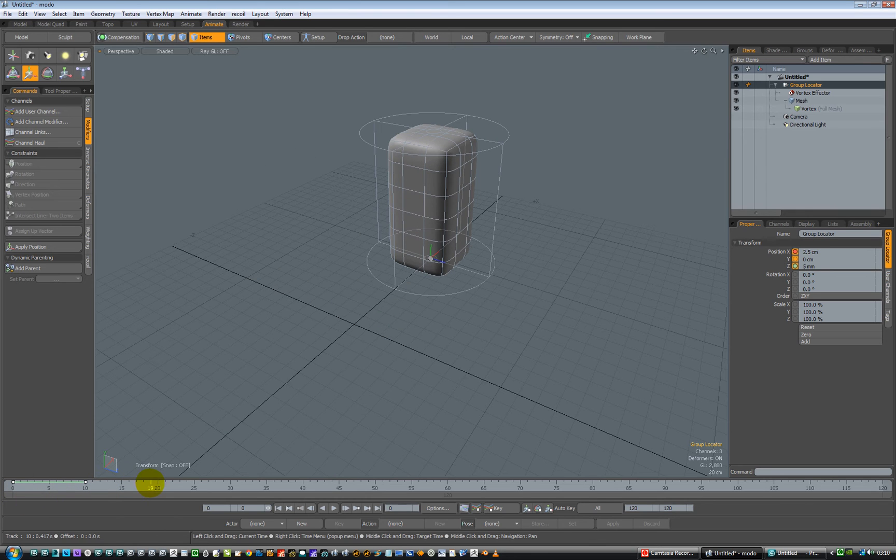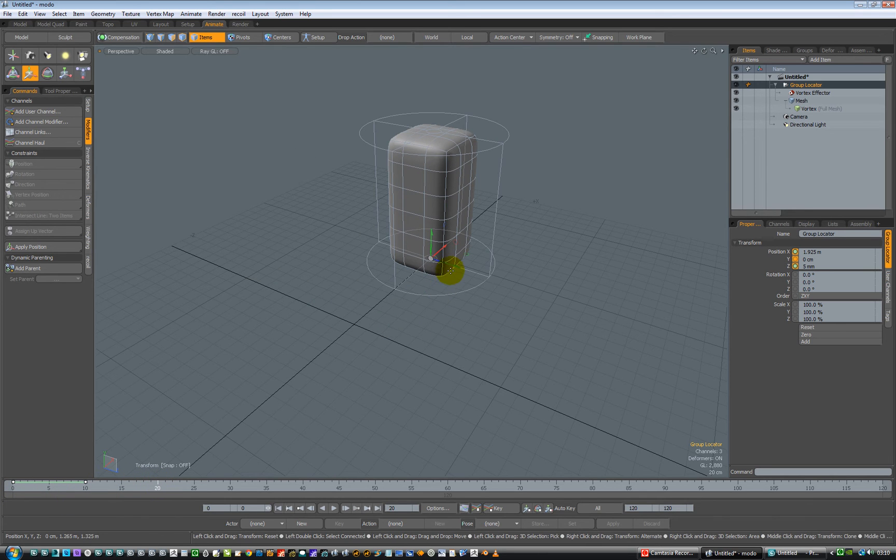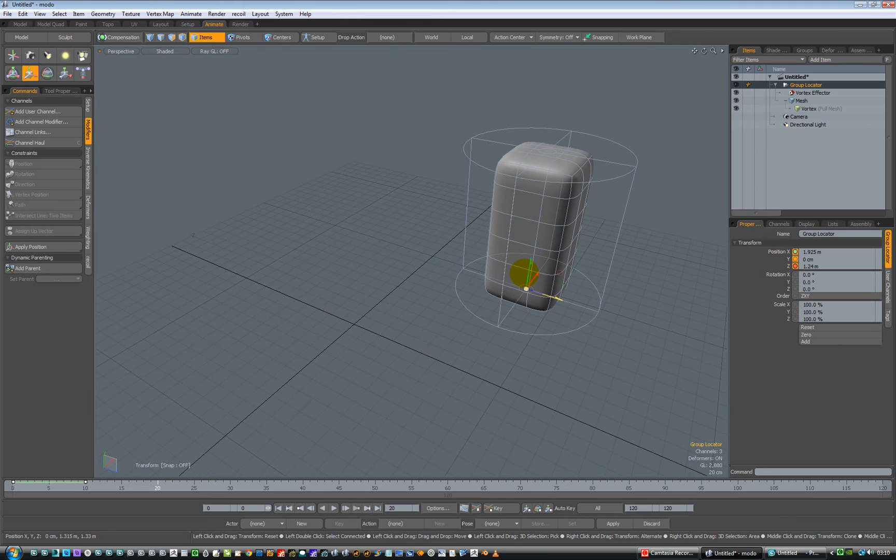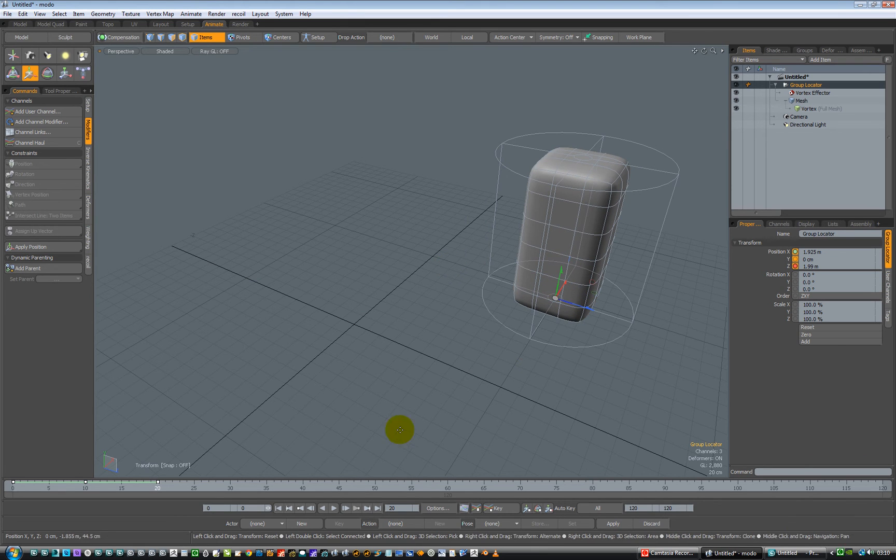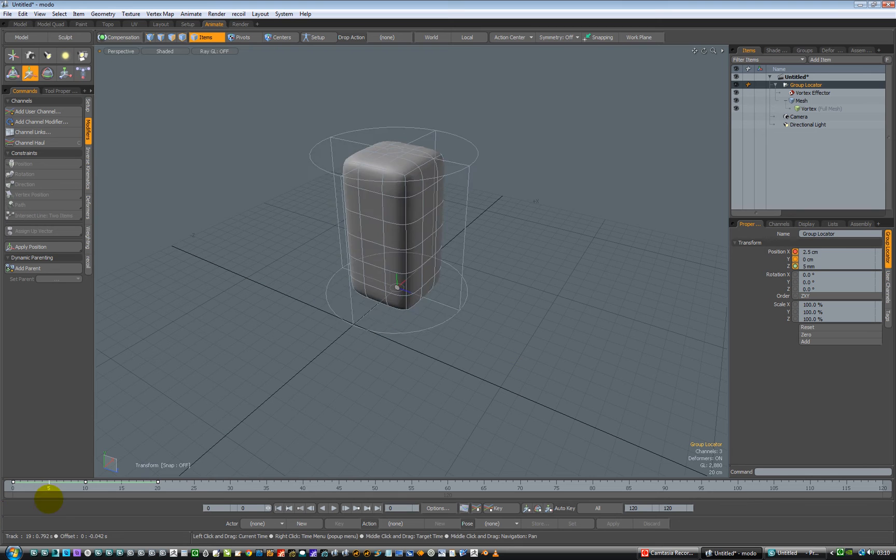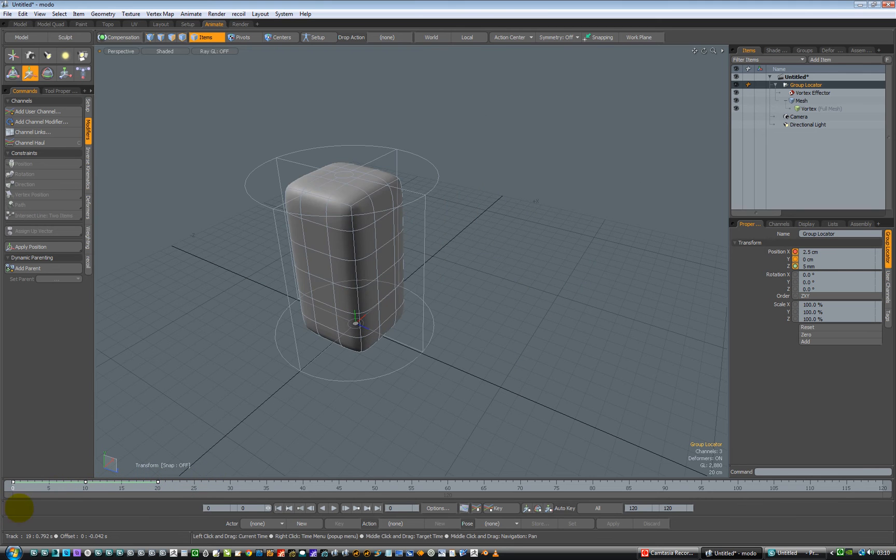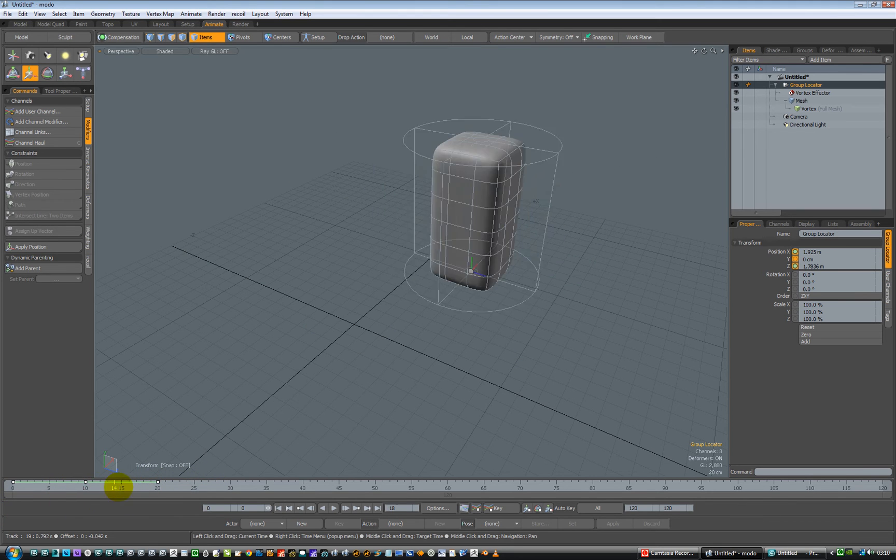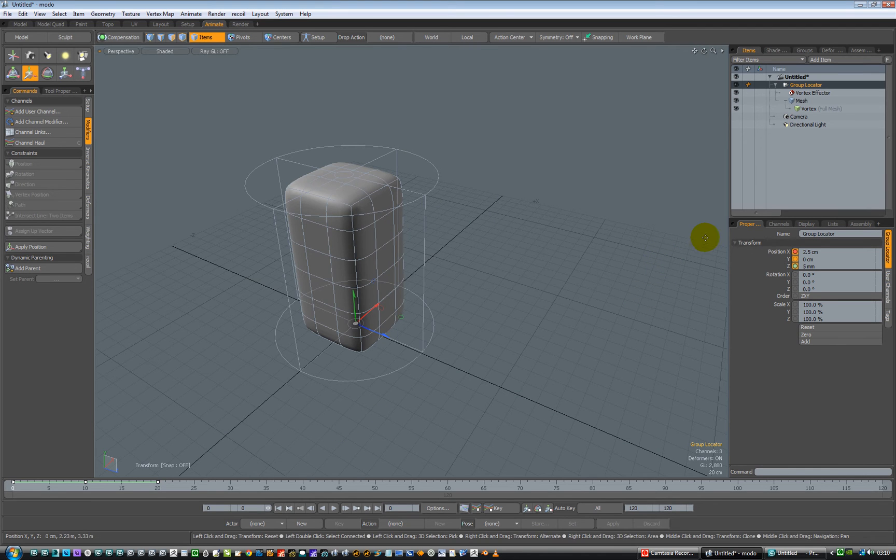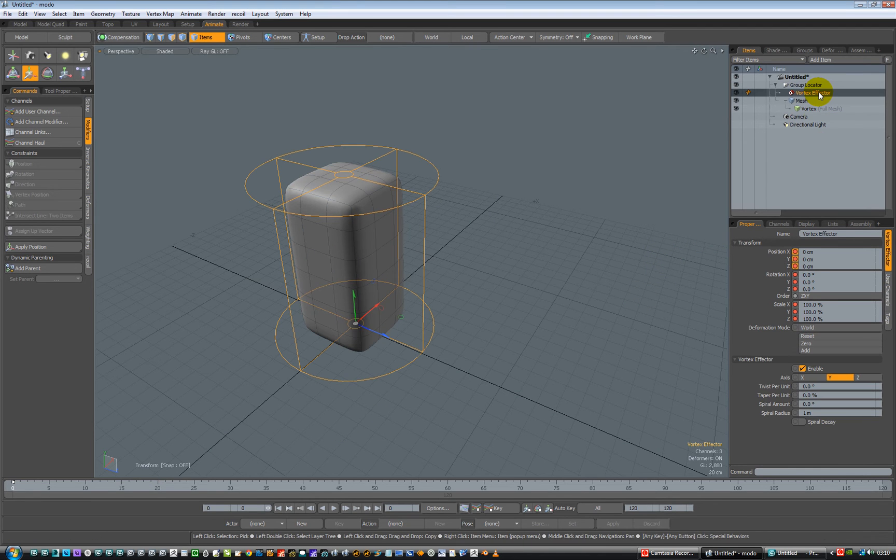Right, and then we're going to frame 20, and we'll have another keyframe, and we'll just drag it to sort of there-ish. So now we get, basically, it moves along here and it moves along here. So we've got an item moving, now we can do some deforming. So what we need to now go down to is the vortex effector.